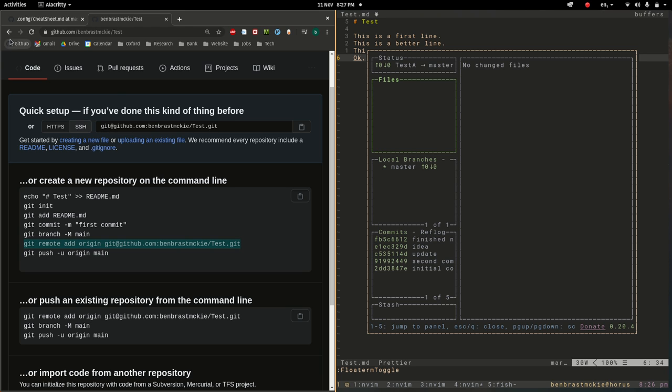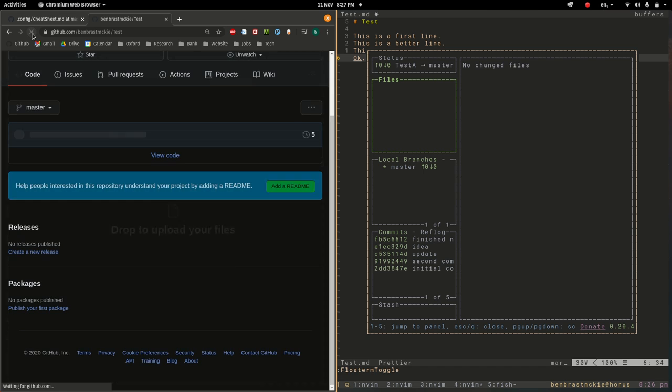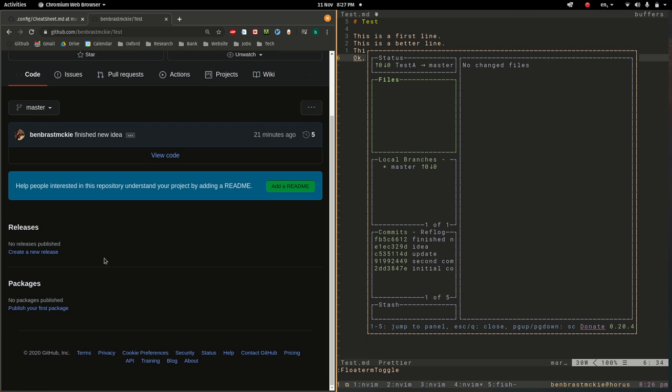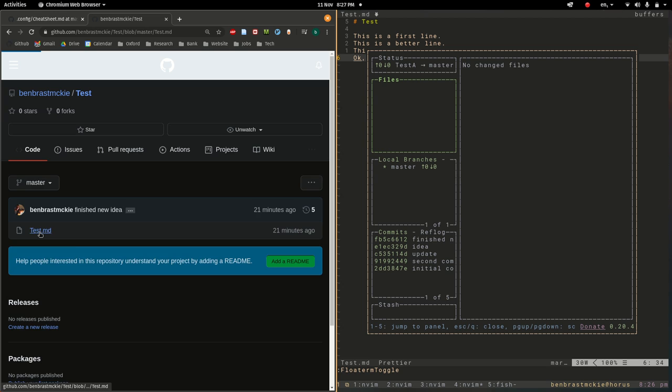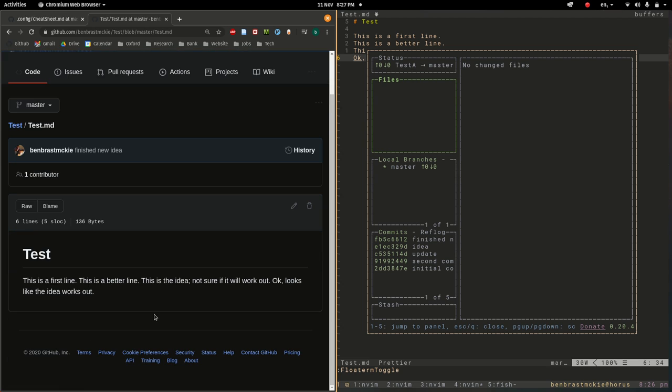Now these question marks have turned to 00 which basically means it's now linked to this remote repository and I am up to date. Let's refresh over here.